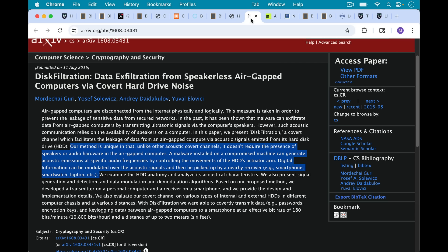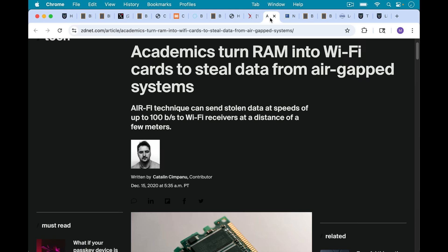For example, this example of data exfiltration from speakerless air-gapped computers via covert hard drive noise. There are all these ways to leak data that you may never think about. This method talks about how, unlike other acoustic covert channels, it doesn't require the presence of speakers or audio hardware in the air-gapped computer. A malware installed on a compromised machine can generate acoustic emissions at specific audio frequencies by controlling the movements of the HDD's actuator arm. Digital information can be modulated over the acoustic signals and then picked up by a nearby receiver—smartphone, smartwatch, laptop, etc.